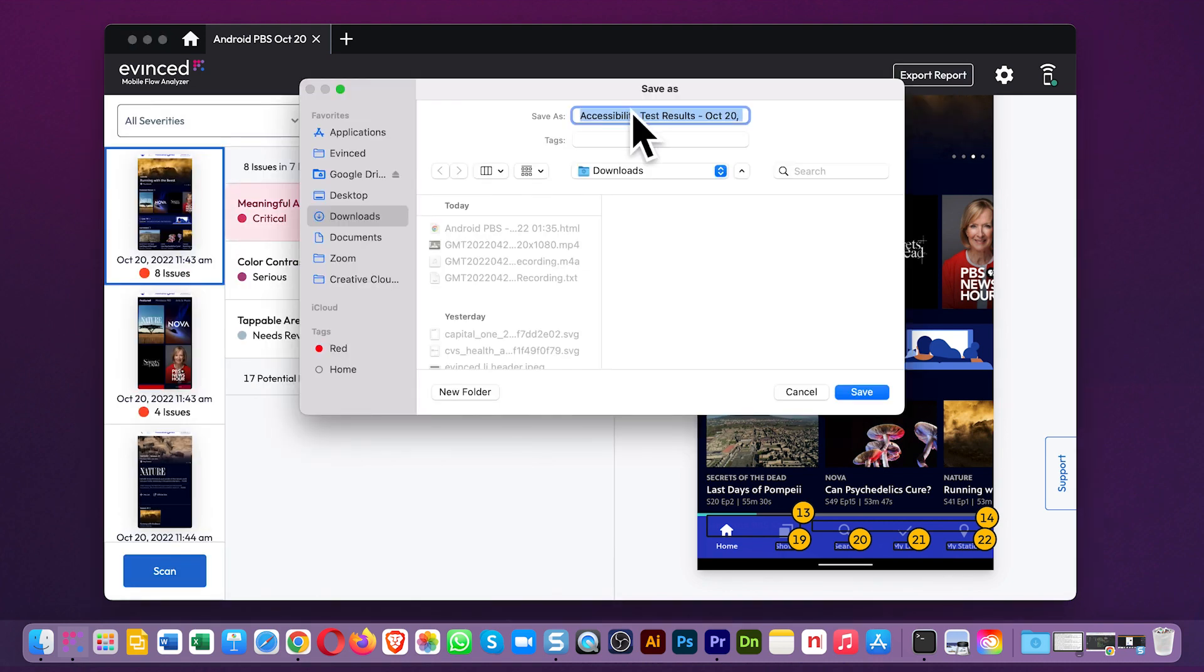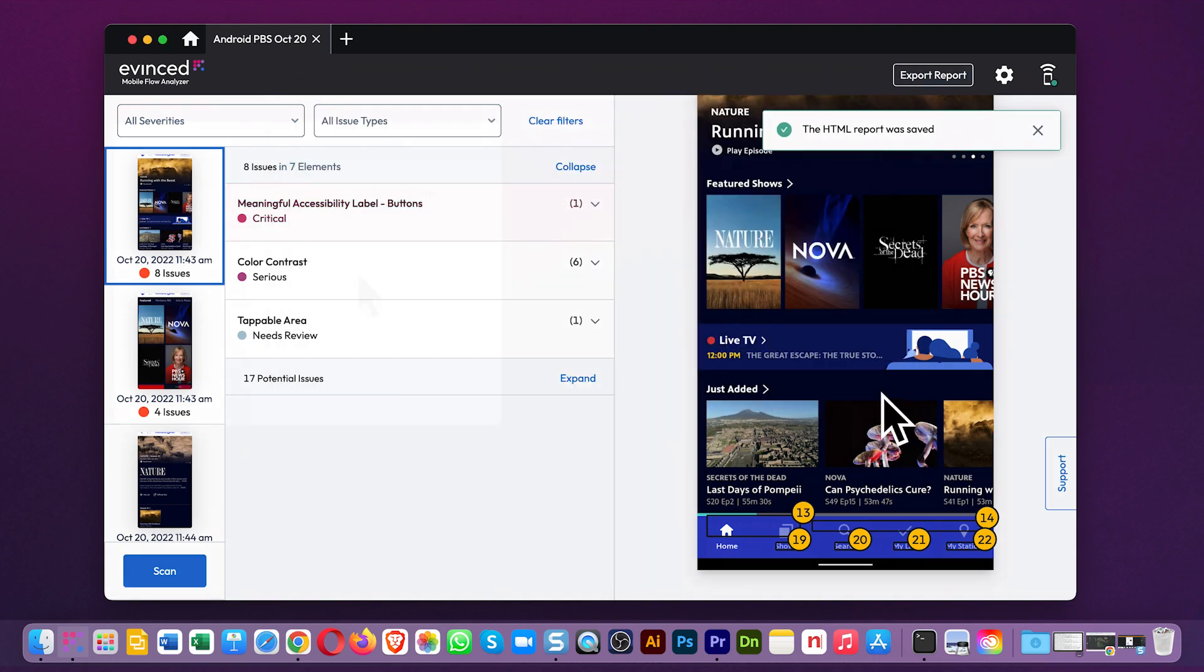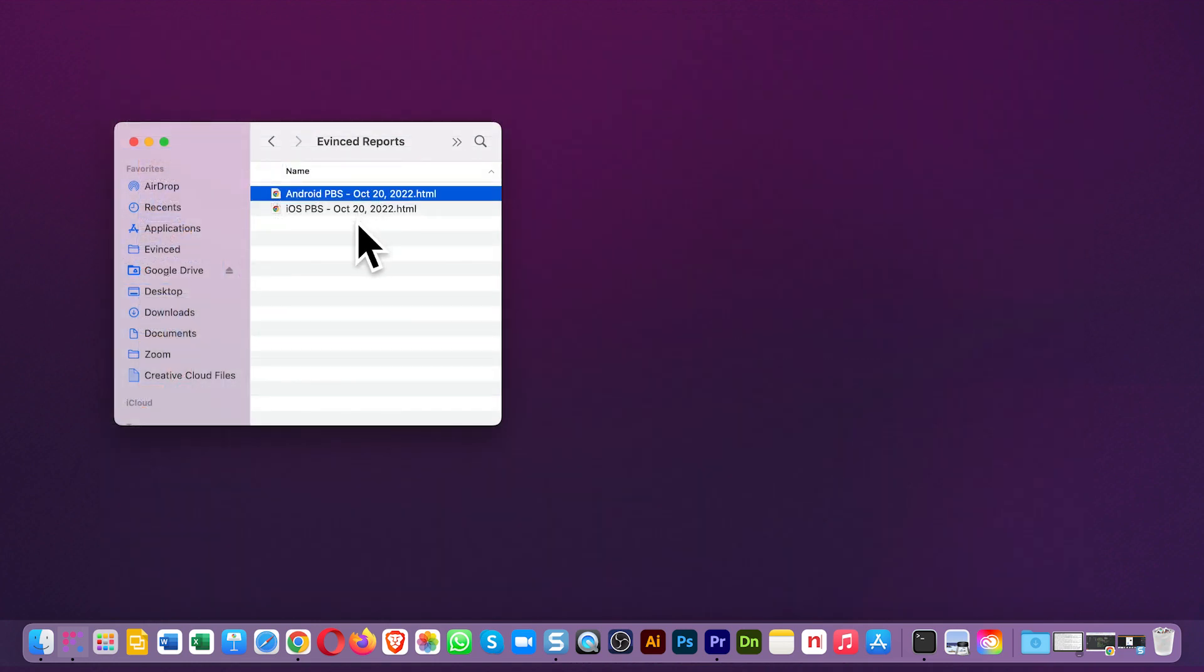Once you've finished your session, you can export a report. You can create a new session to do the same things with the iPhone version of the app, and then you'll have two reports. Let's open them.